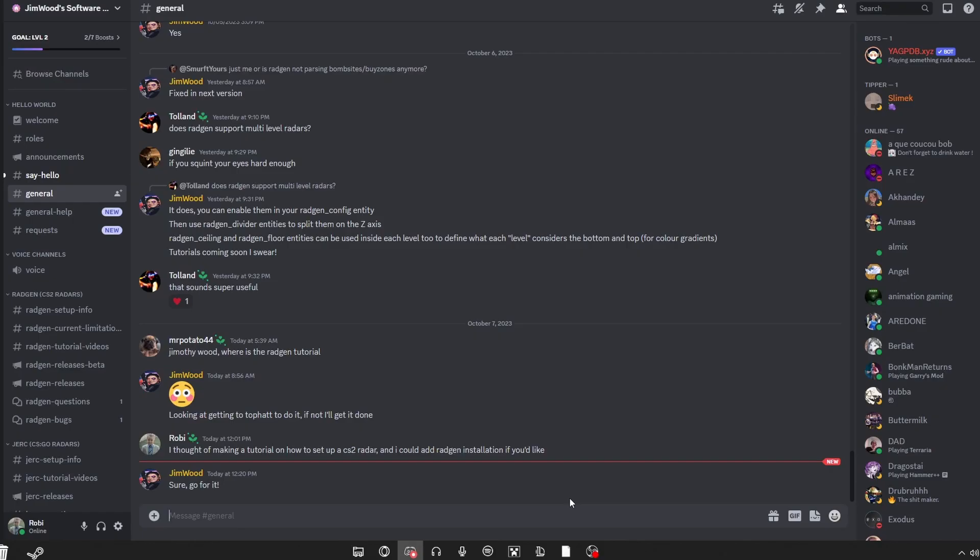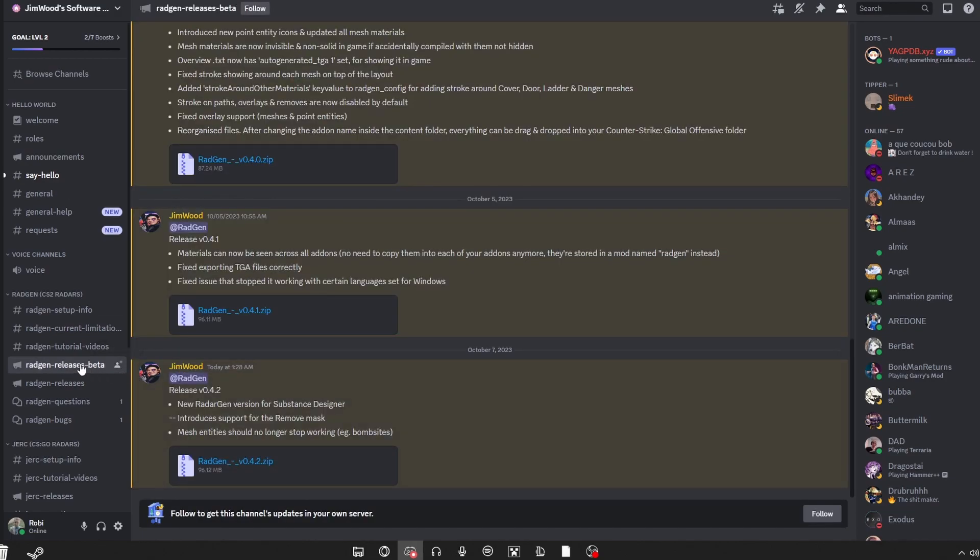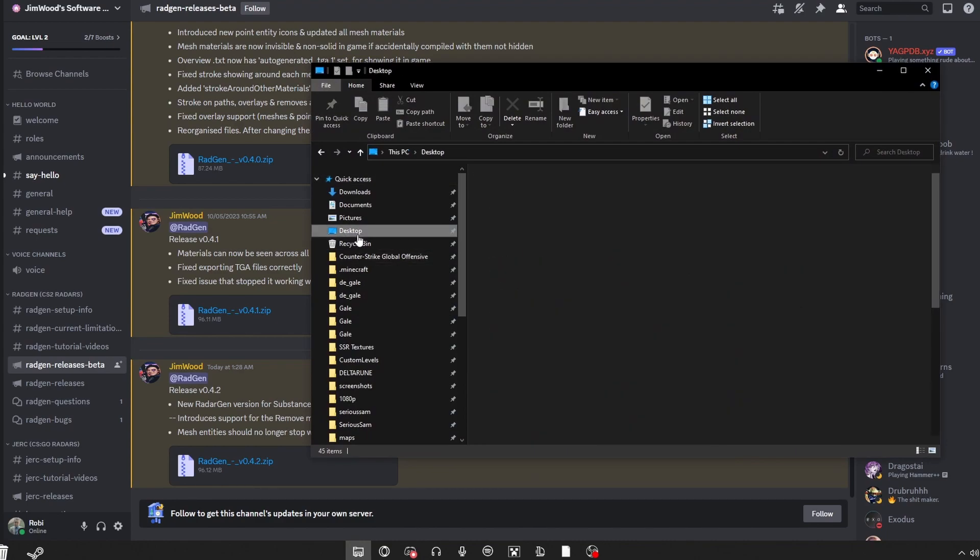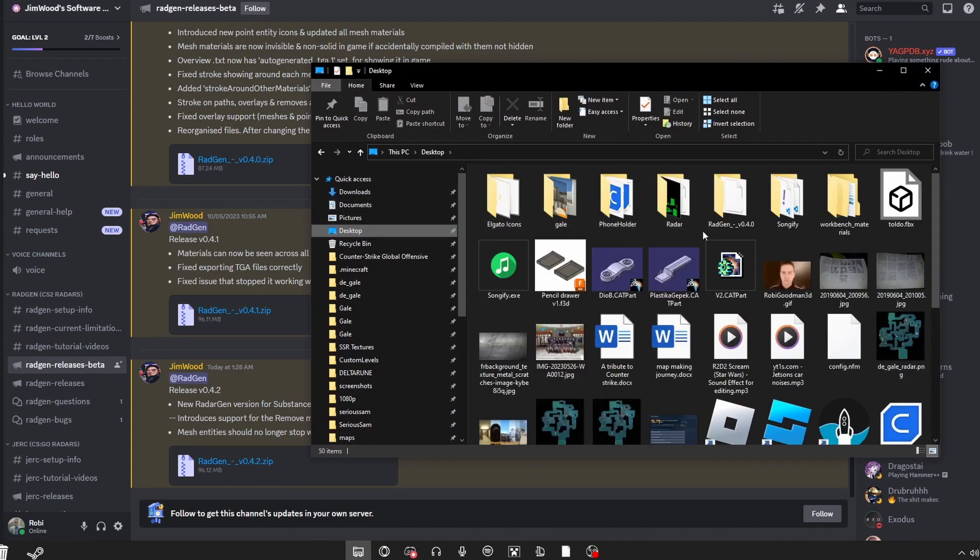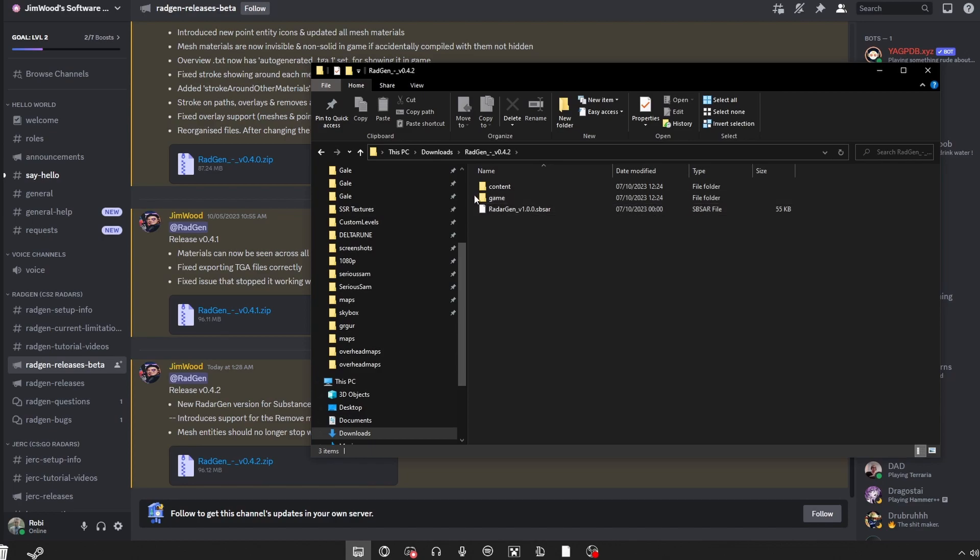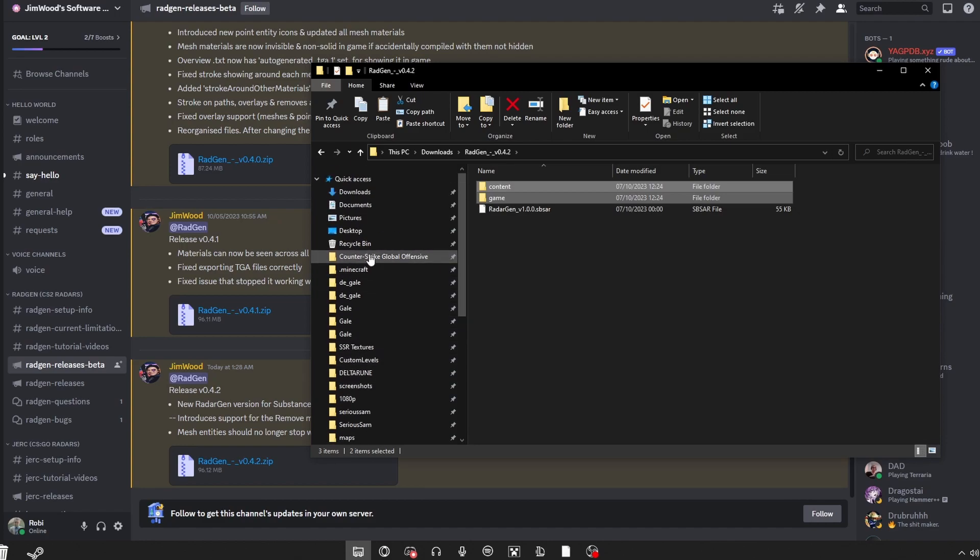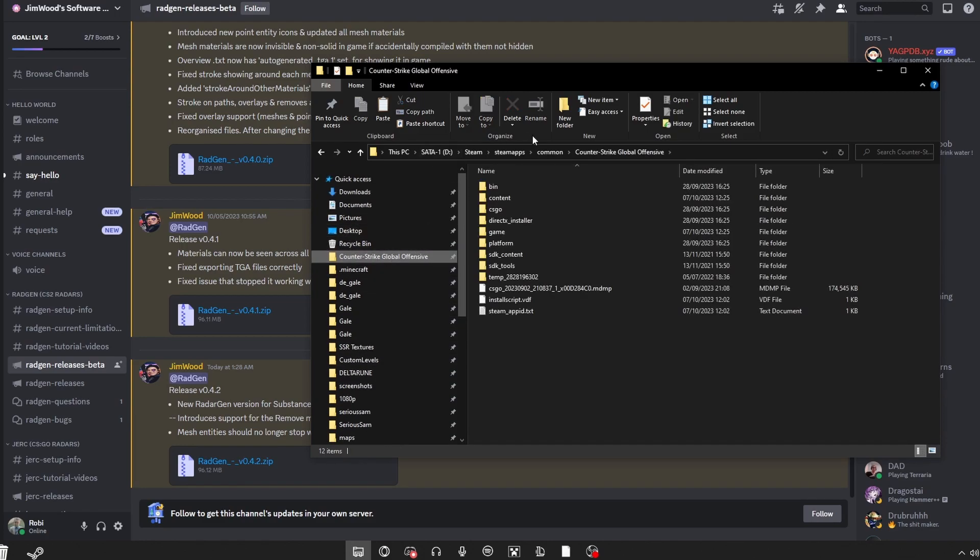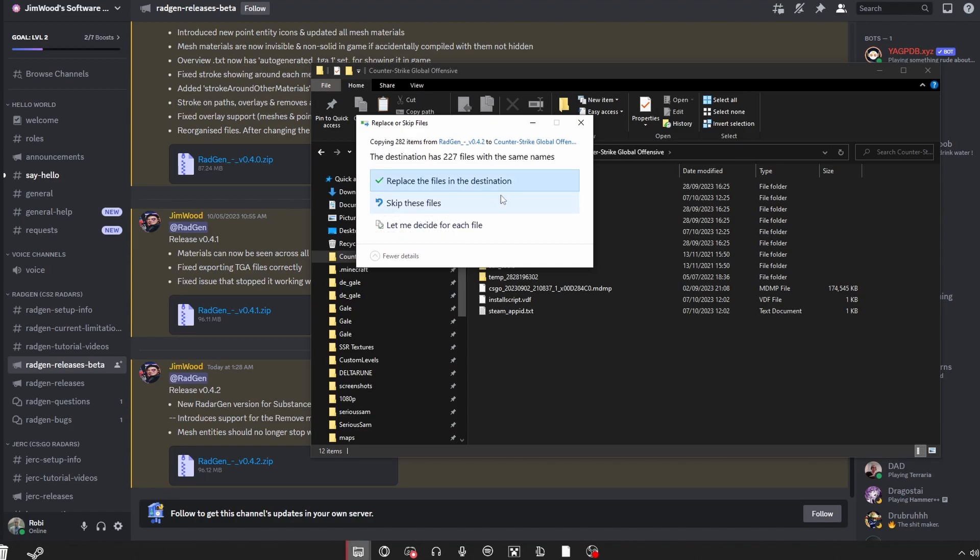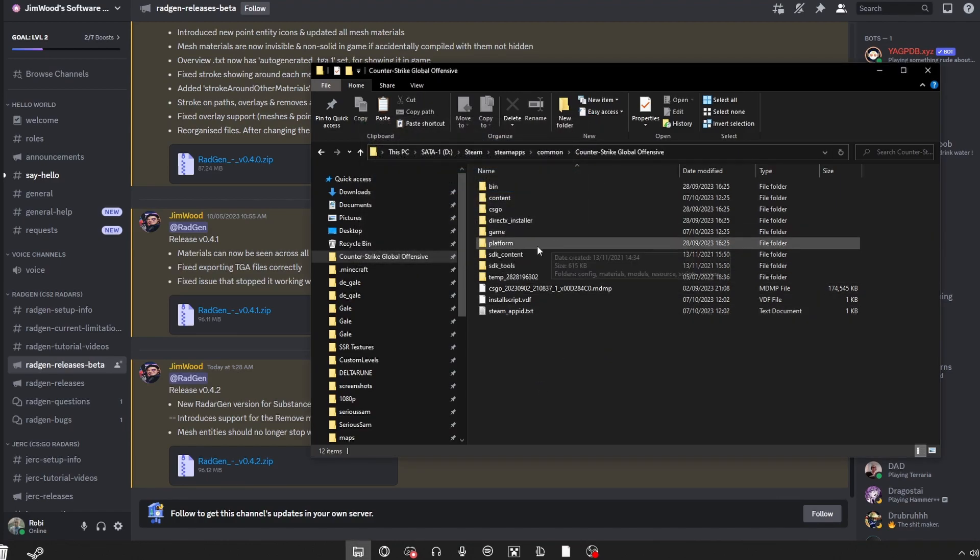To install the Radgen Radar Generator, first of all, make sure your game is closed. Now go into the Radgen Releases on Jimwood's Discord. I will have that linked in the description. And download the latest version. Since I've already done that, I'm gonna demonstrate just how to install it. I have it in my downloads. So what you want to do is copy these two files and go into Counter-Strike Global Offensive and just click paste. Since I've already got it installed, I'm just gonna press X. But that's basically the installation.